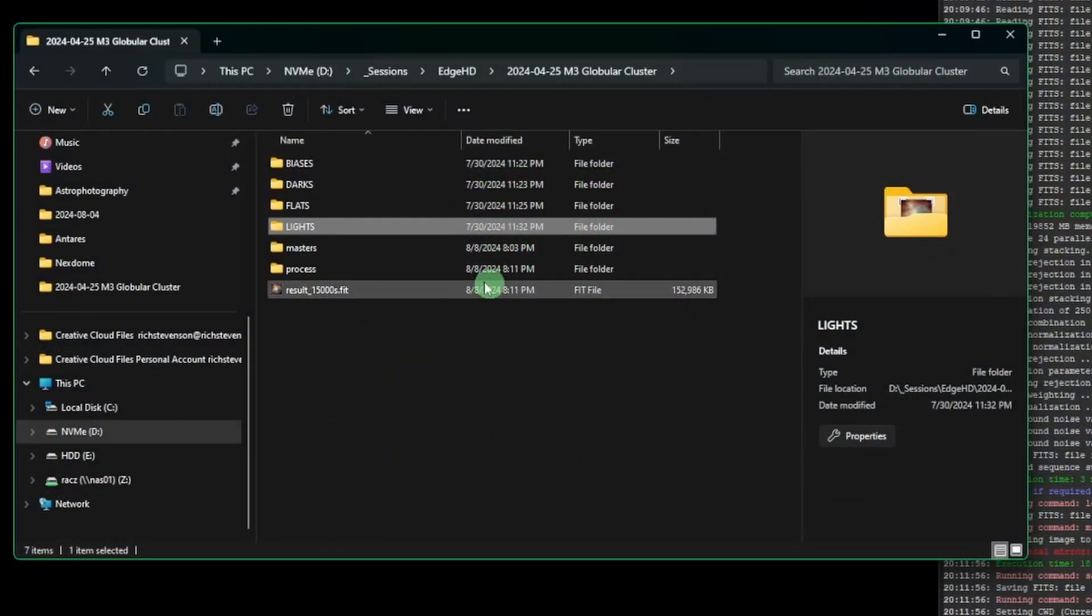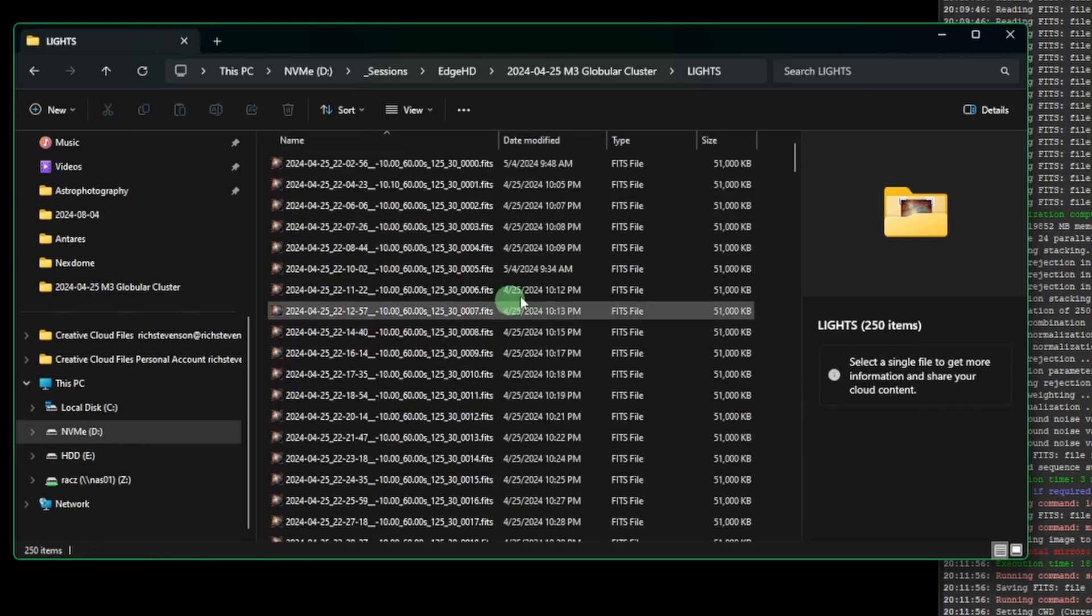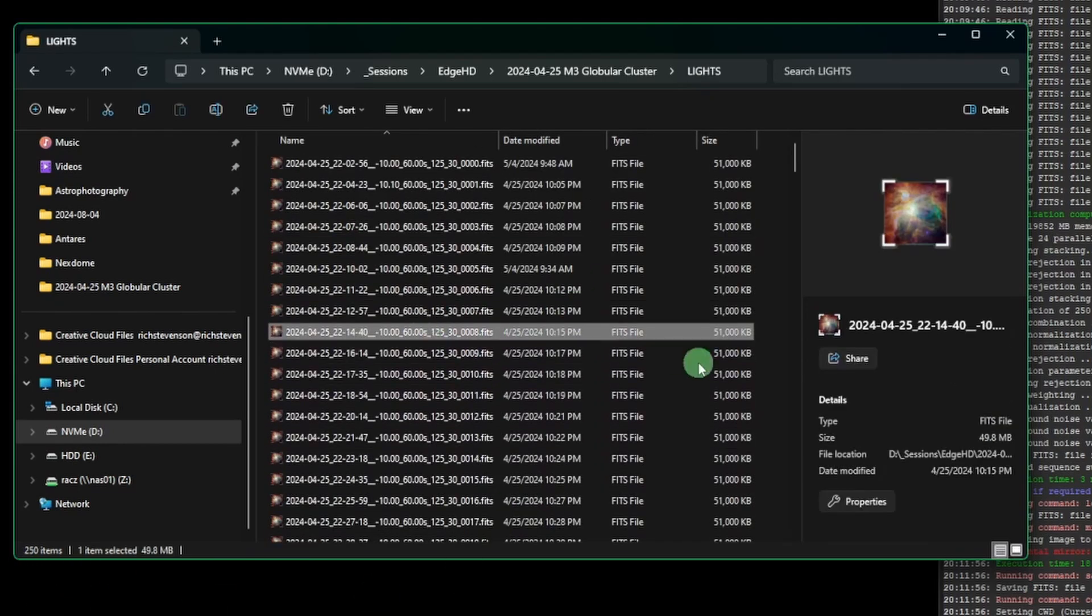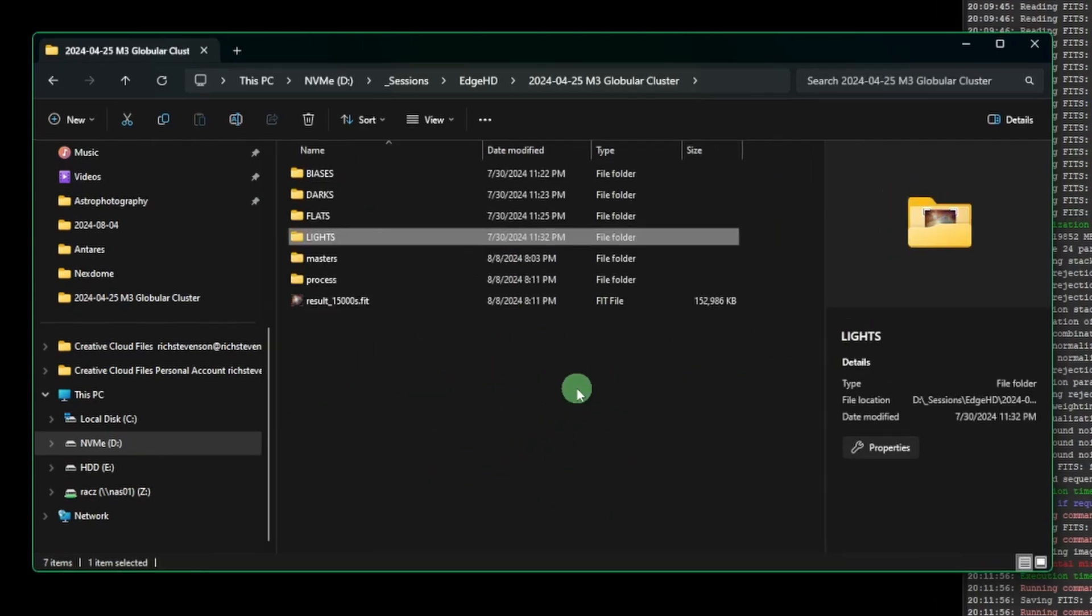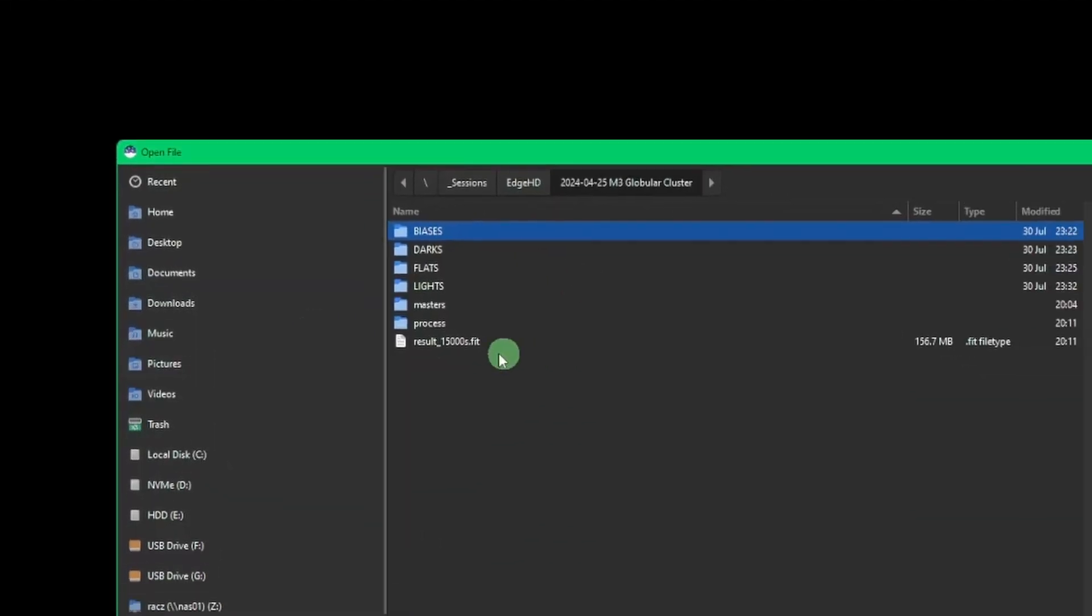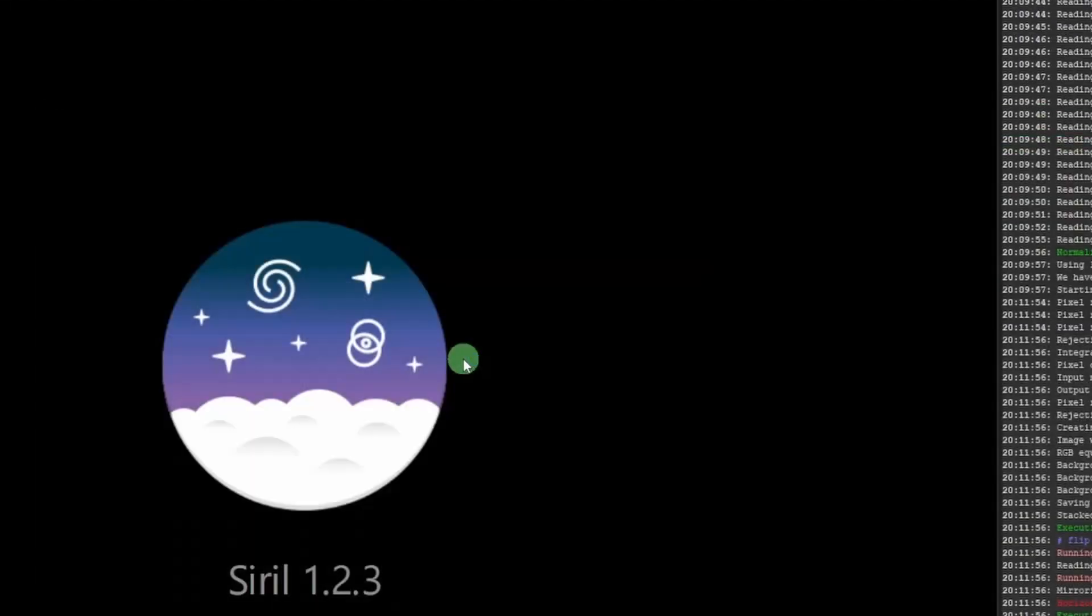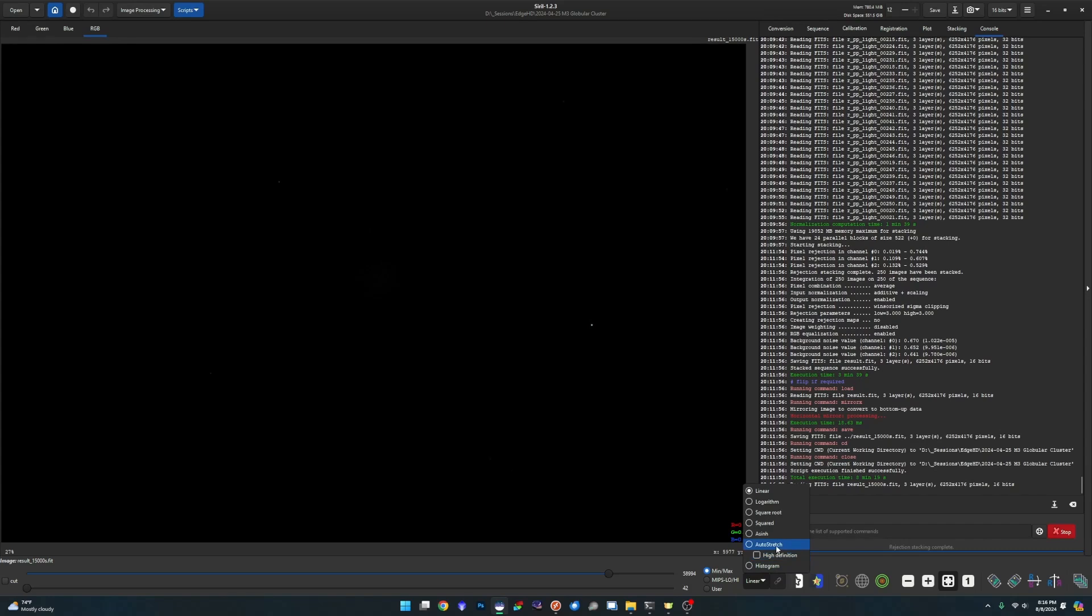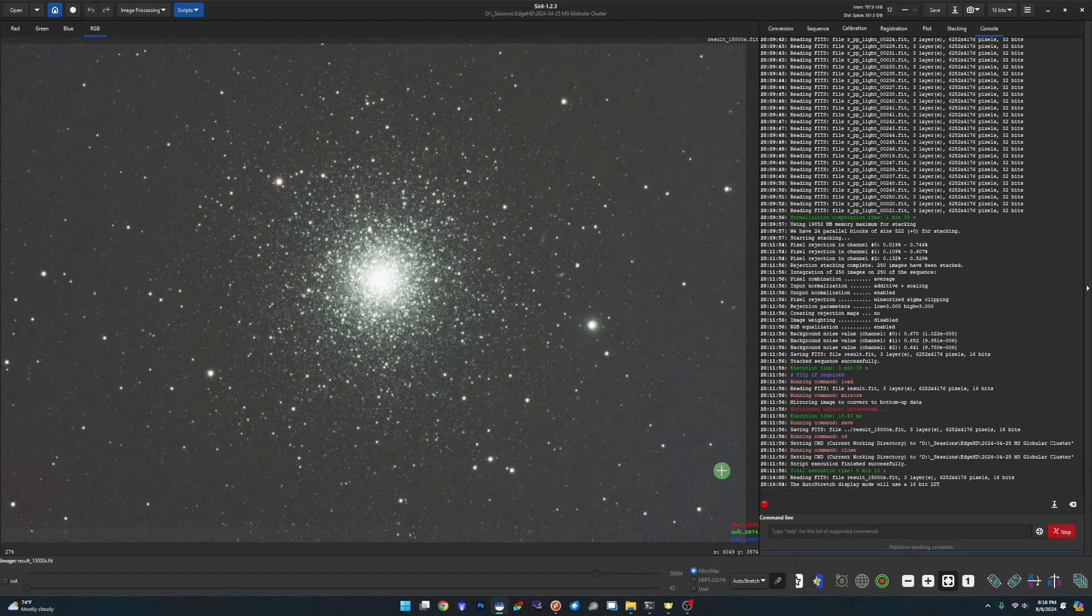To start off, just to show you guys, I have 250 images, 60 seconds each, as well as all my calibration frames. I already went through the stacking process since we're just covering the processing piece. So we'll jump over into my working directory and open up my result file. We'll switch it over to auto stretch.